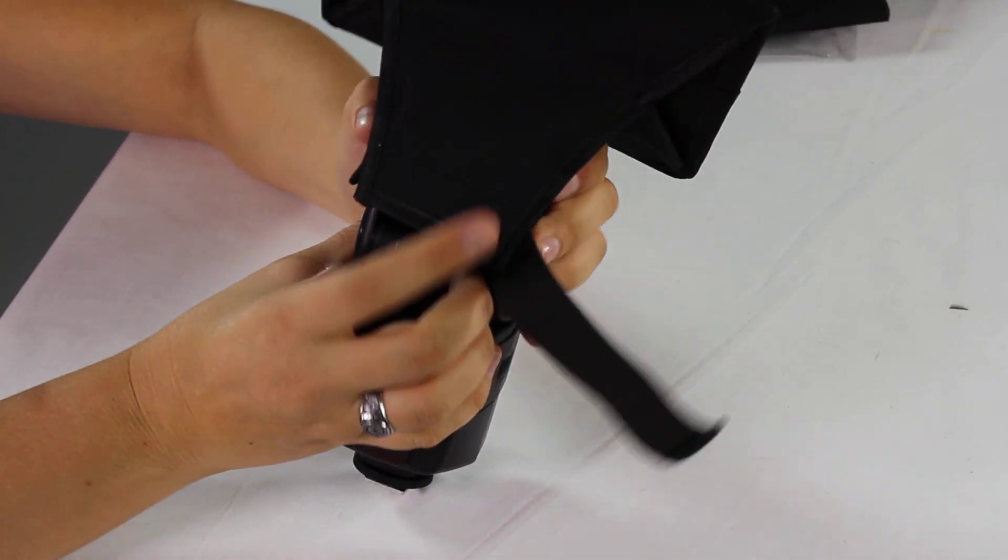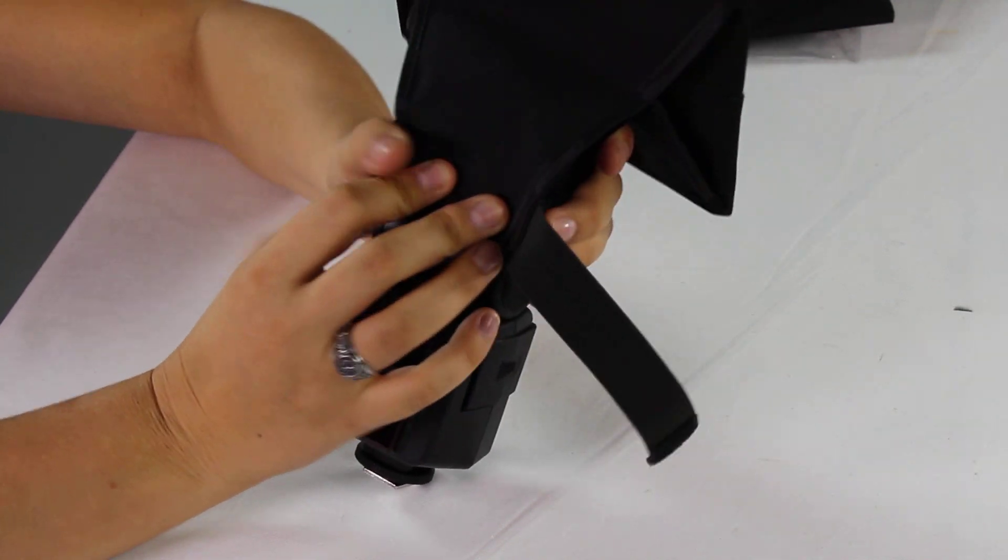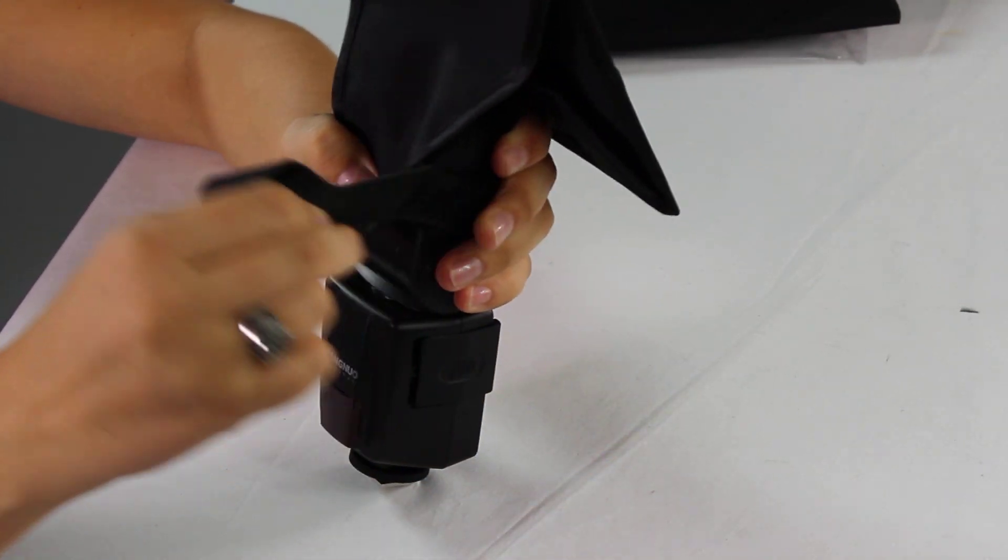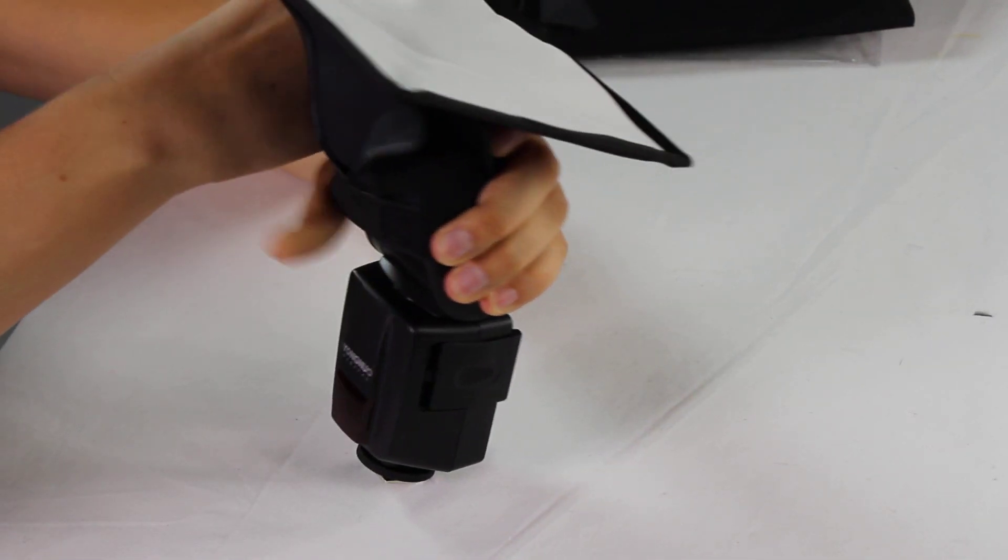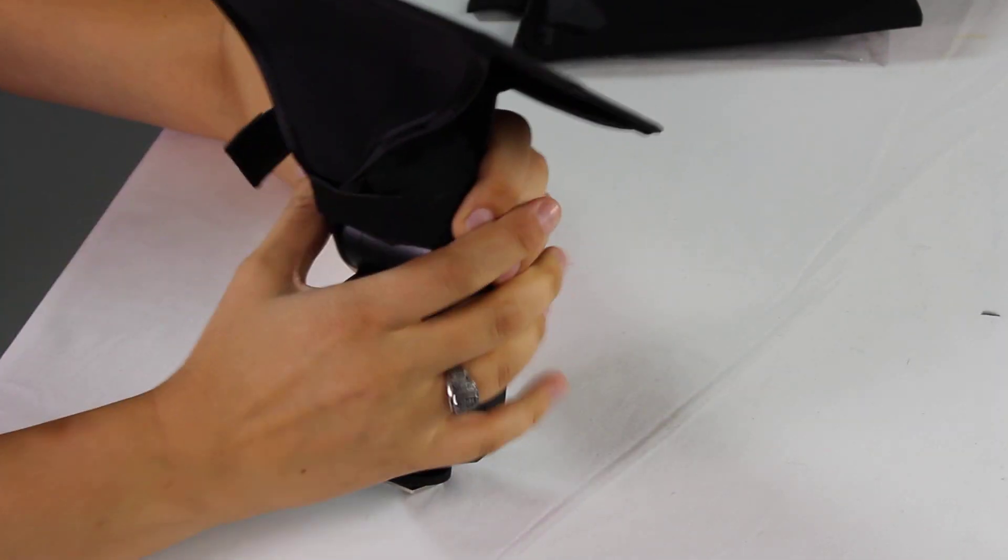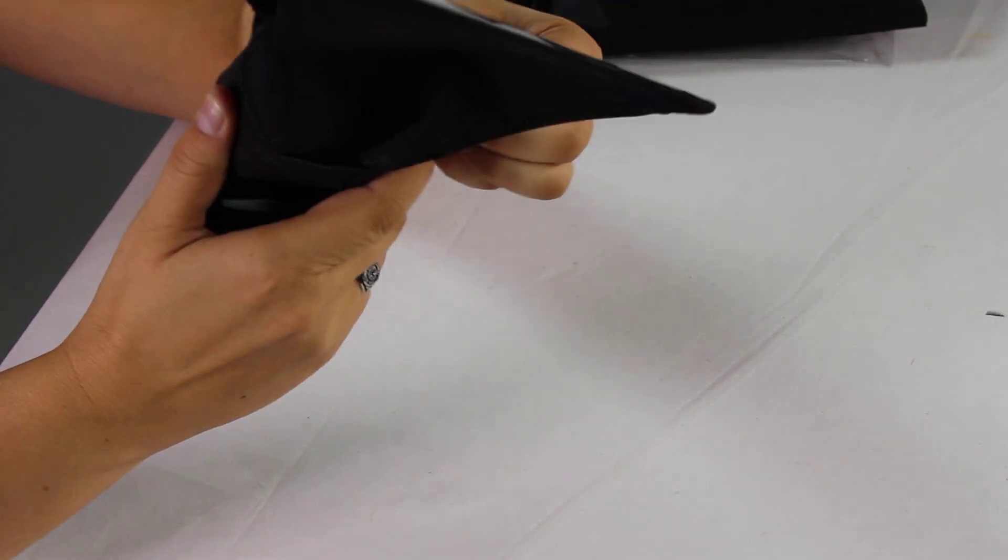Then holding it with your hands, you're actually going to stretch the strap all the way around your Speedlight.